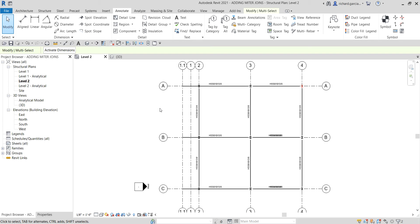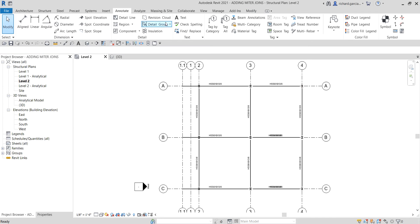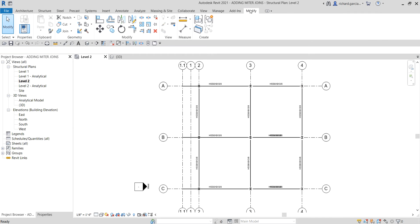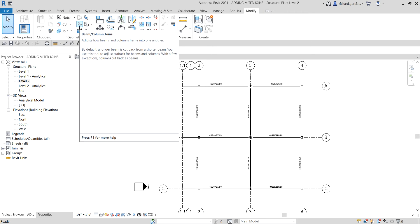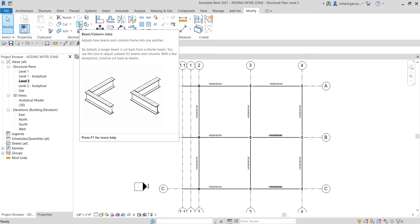If you check out your Modify tab on the Geometry panel, there's a tool called Beam Column Joins that adjusts how beams and columns frame into one another.